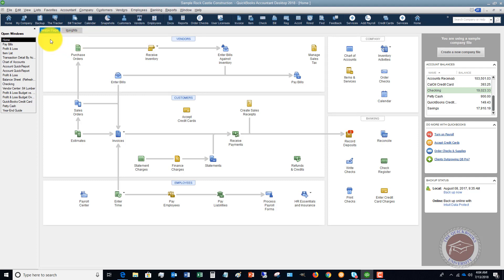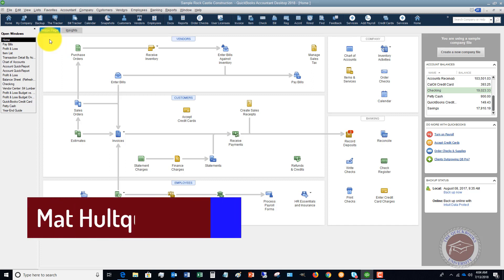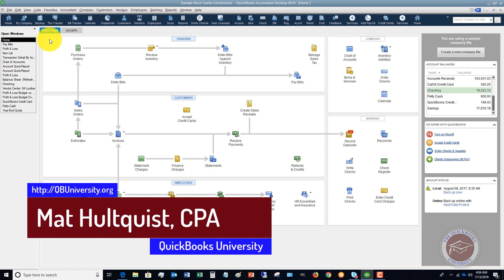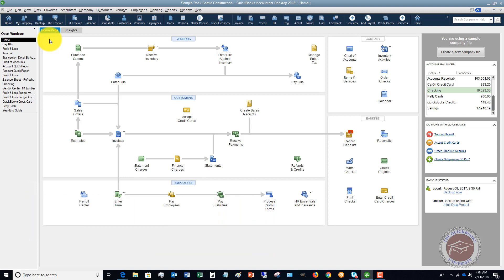For more on QuickBooks and to grab some other free videos exclusive on the QuickBooks University site, head on over to qbuniversity.org. There's a lot of great free stuff there, and of course our training tutorials. And once you become a member, personal support from me to answer all of your QuickBooks questions. Head on over there now — qbuniversity.org.